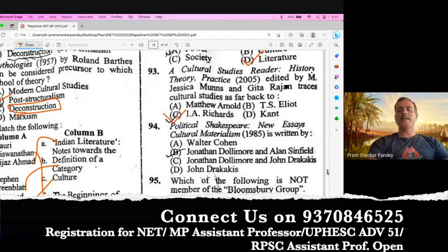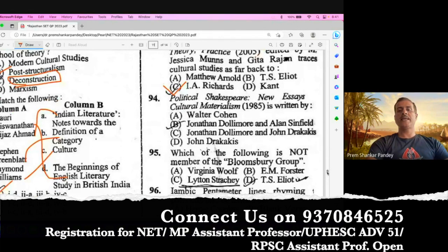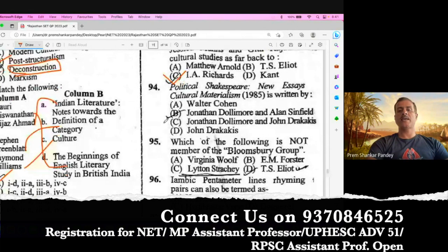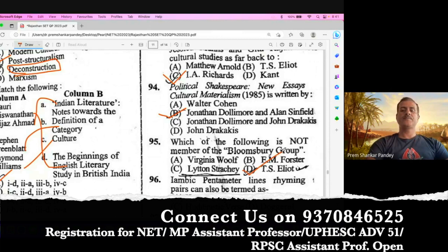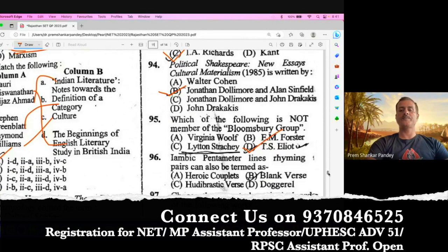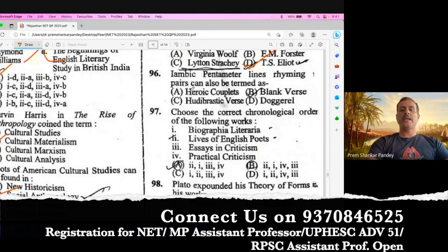Question number 94. Political Shakespeare: New Essays in Cultural Materialism is a work written by Jonathan Dollimore and Alan Sinfield. This question was also asked in UGC NET 2023 morning shift. Question number 95. Which of the following is not a member of the Bloomsbury Group? Question number 96. Iambic pentameter is also called blank verse. That is the right option.